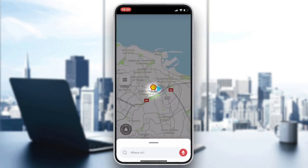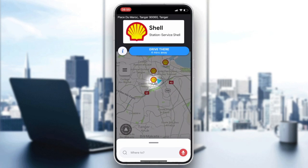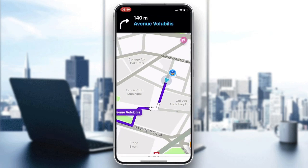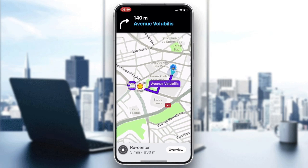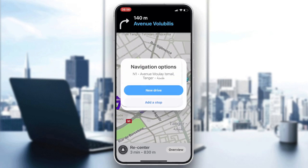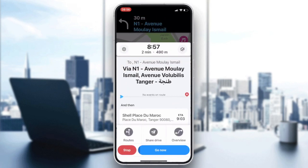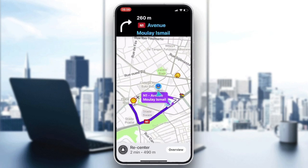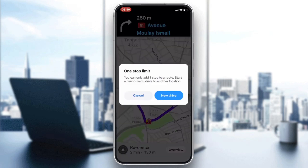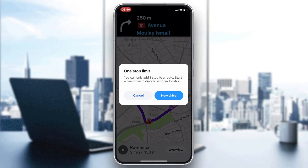Once you've chosen a destination, you can see the routes. Hold-tap on the route so you can add a stop. As you can see, there are no events here. Going to the routes, you'll notice there is only one stop limit for routes on Waze.